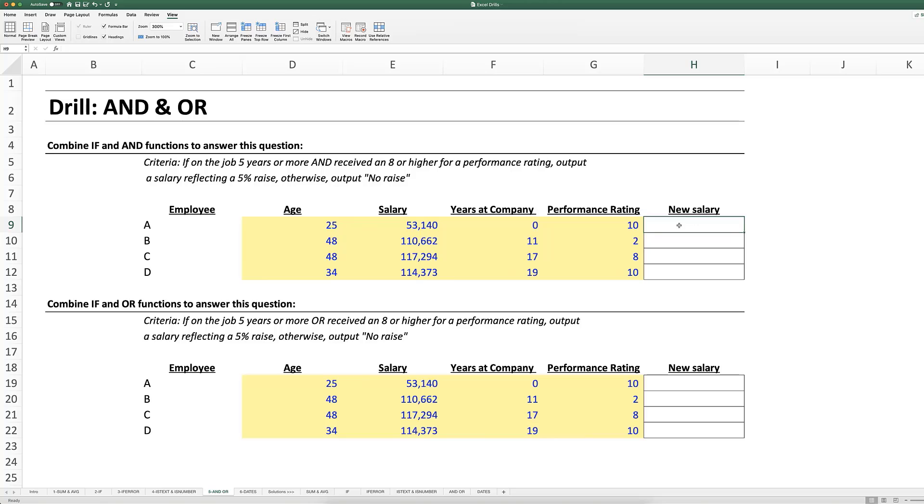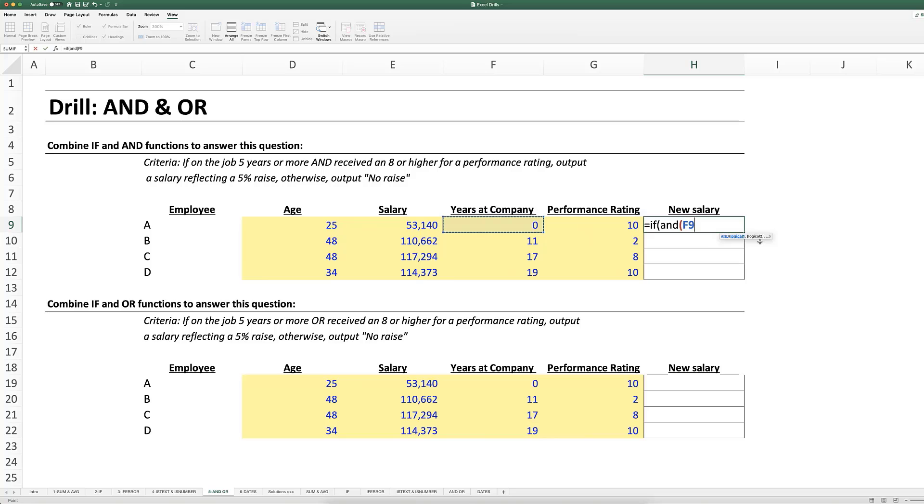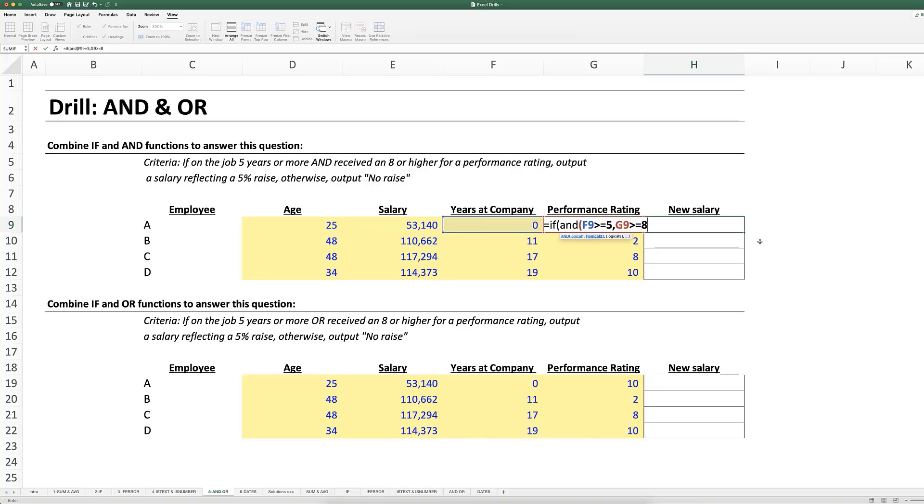So again our criteria here, we're going to start with an IF statement. So IF, and here our logical test is that both of these conditions is true. So both the five years or more and the performance rating of eight or higher. So I'm going to use an AND statement here and I'll say IF AND open parentheses. And here's where I'm going to put in my two logicals. My first one is that the years at the company is greater than or equal to five. My second criteria is that the performance rating is greater than or equal to eight. So if both of those are true then I'm giving this employee a raise.